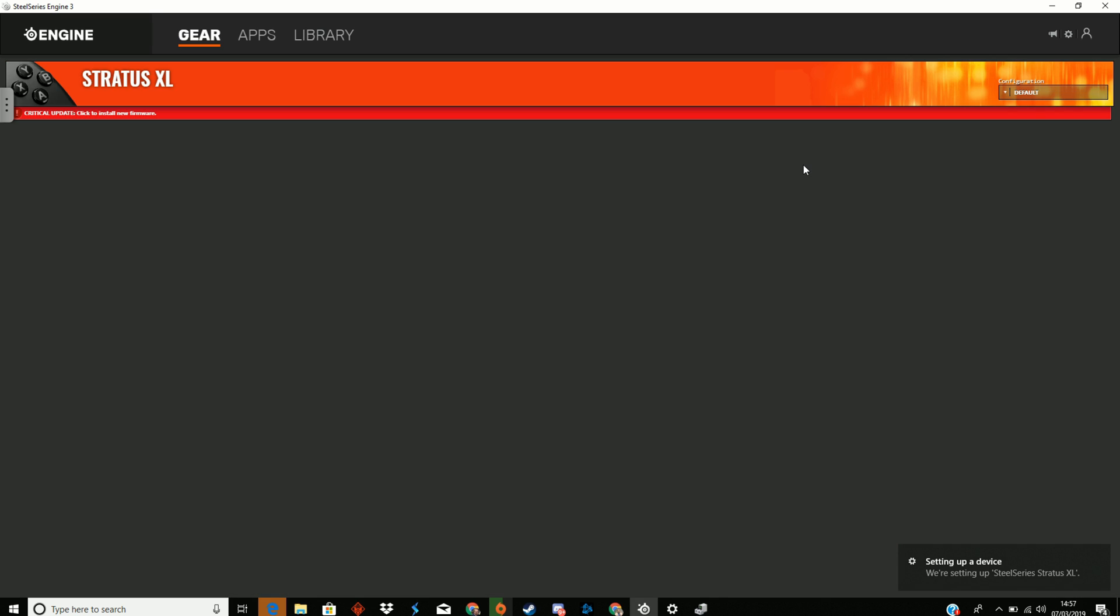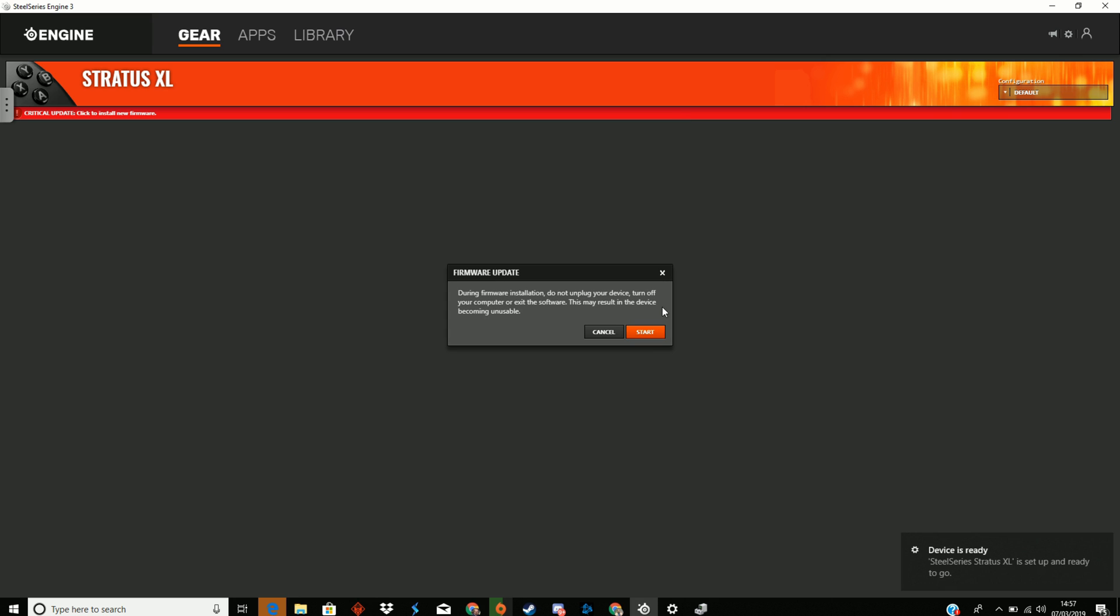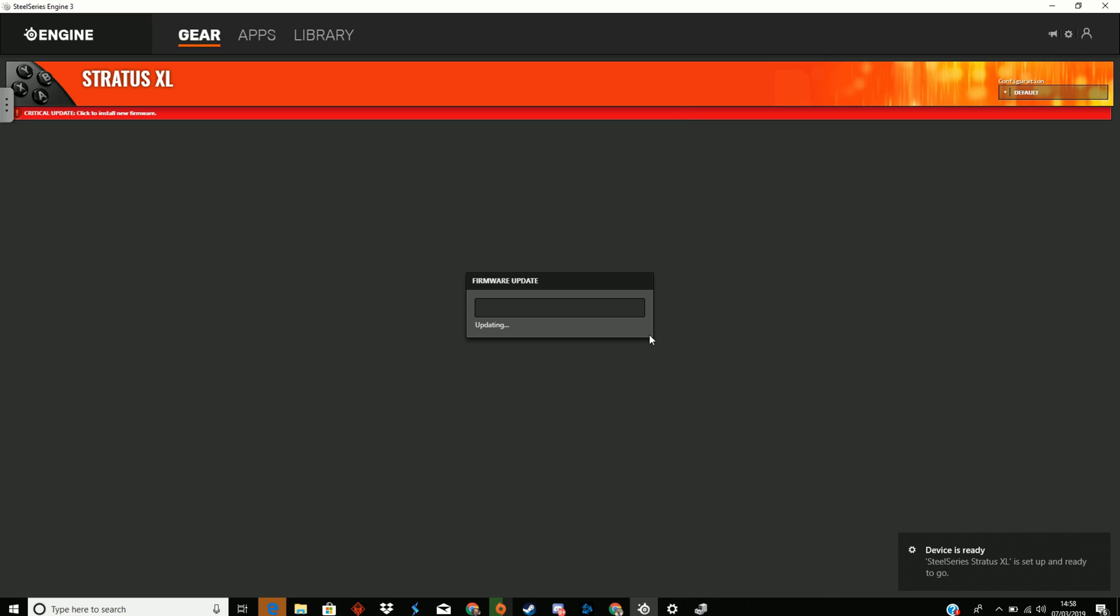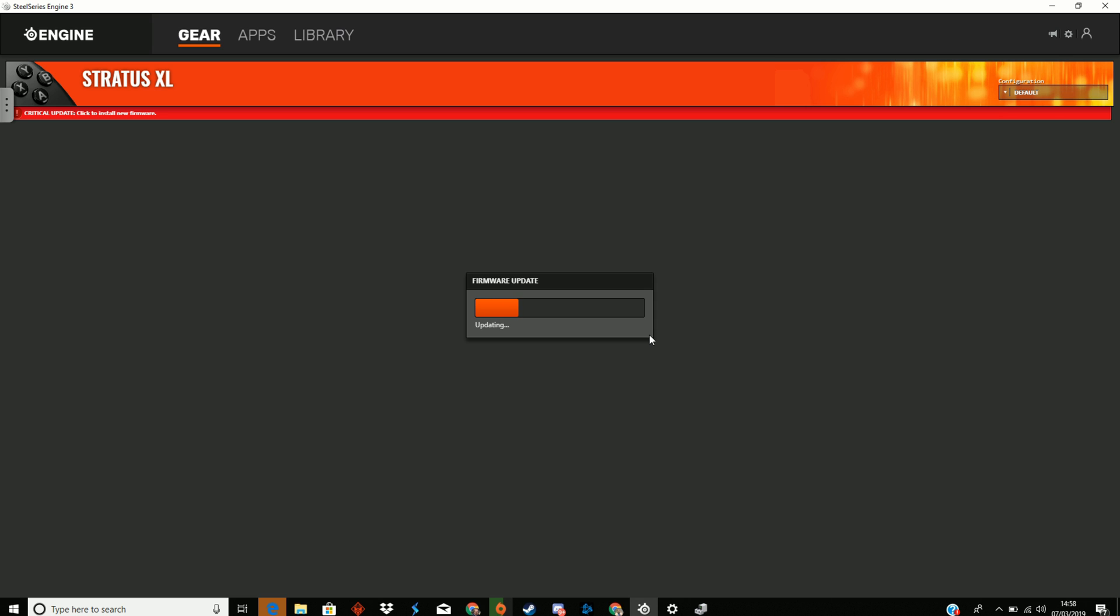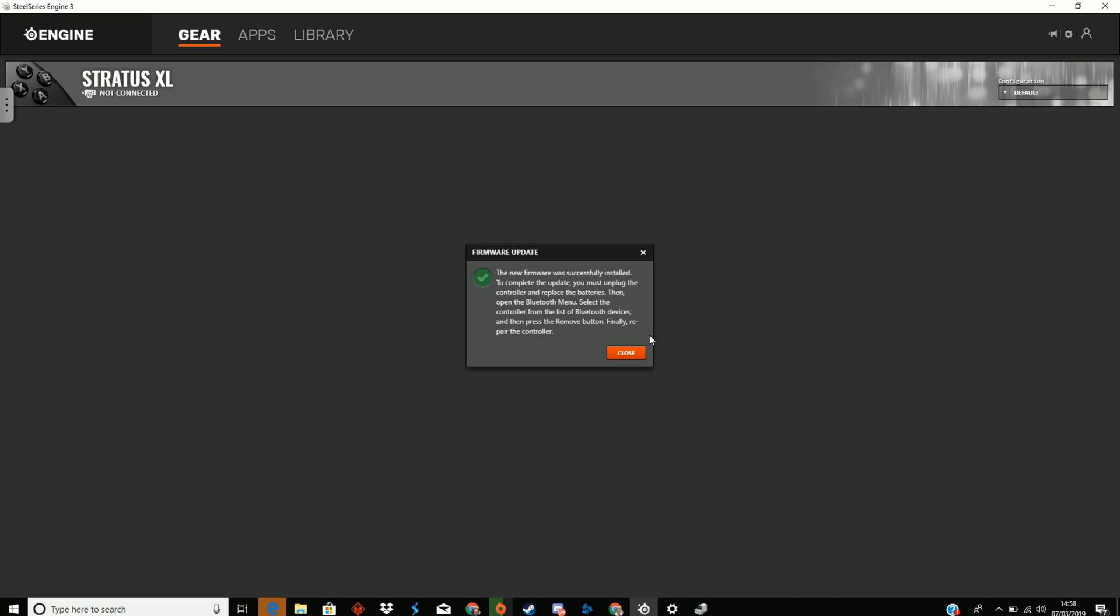Once you plug that in, the laptop automatically recognizes it, and then so does the SteelSeries Engine 3. You'll note there is a red line that says there's a critical update. Click to install firmware. You then need to simply leave the controller plugged in, and it will go through the update process. I have shortened this process slightly because it did take a few minutes—you can see it skip there. Enjoy that speedy update that has now been installed, and it tells you that you need to take the wire out and put the batteries back in.